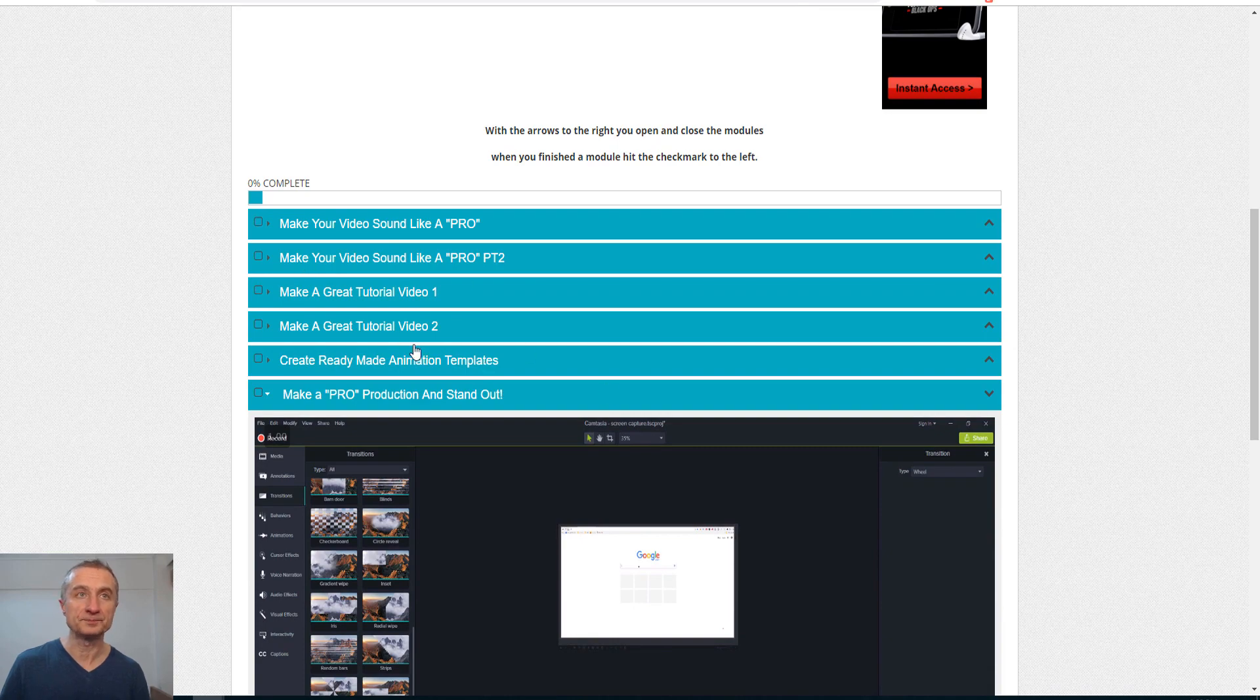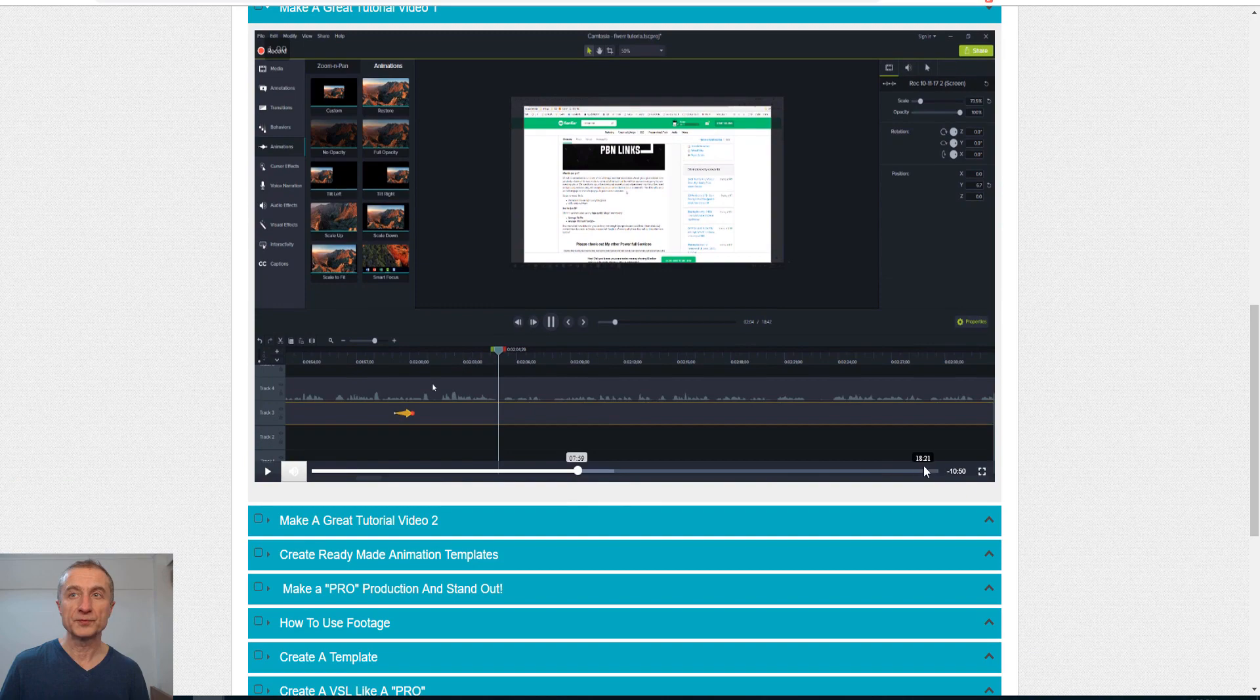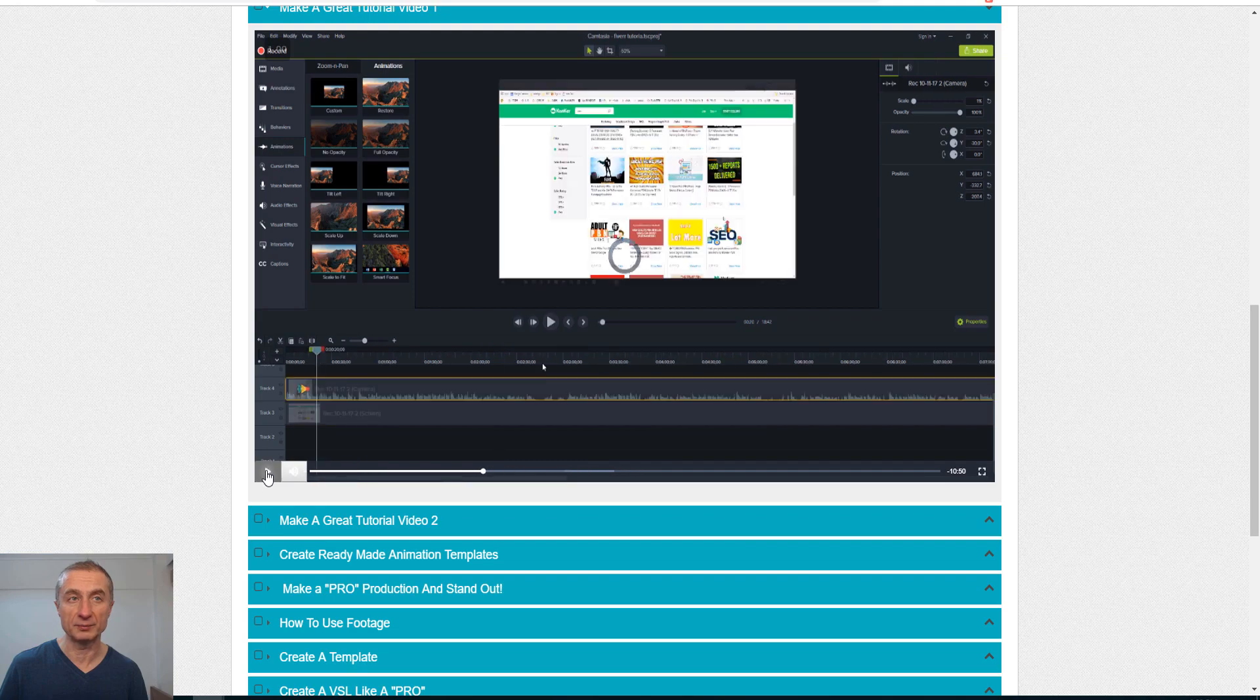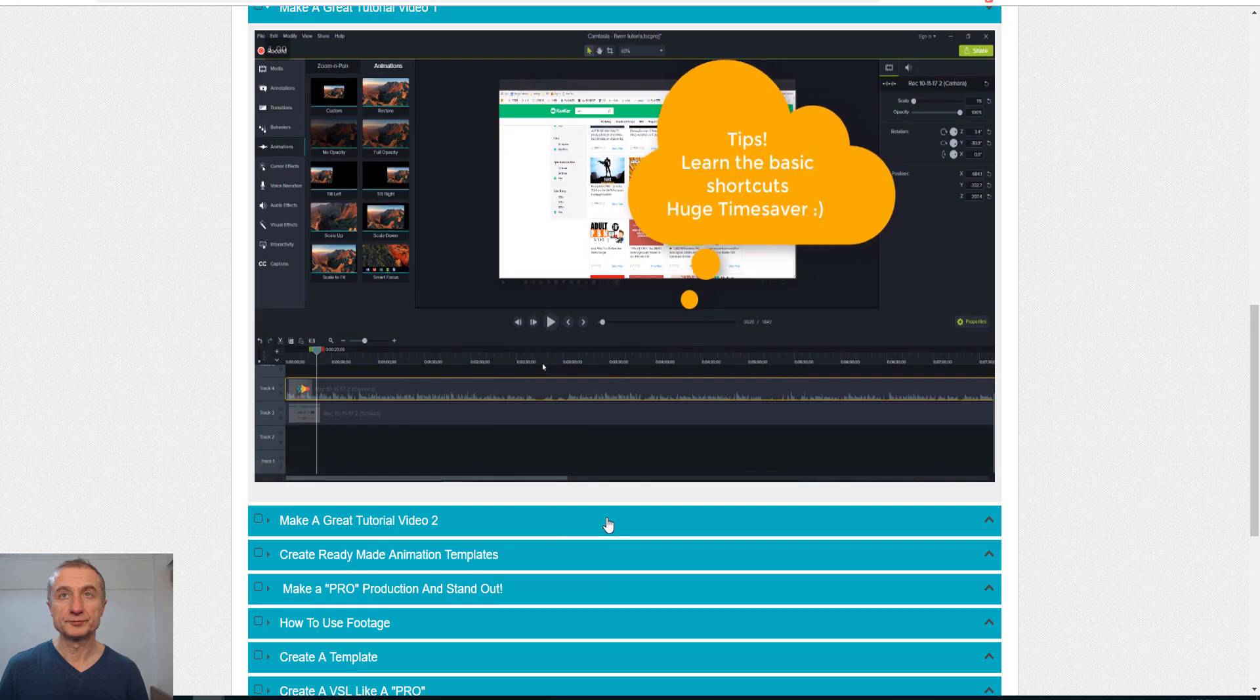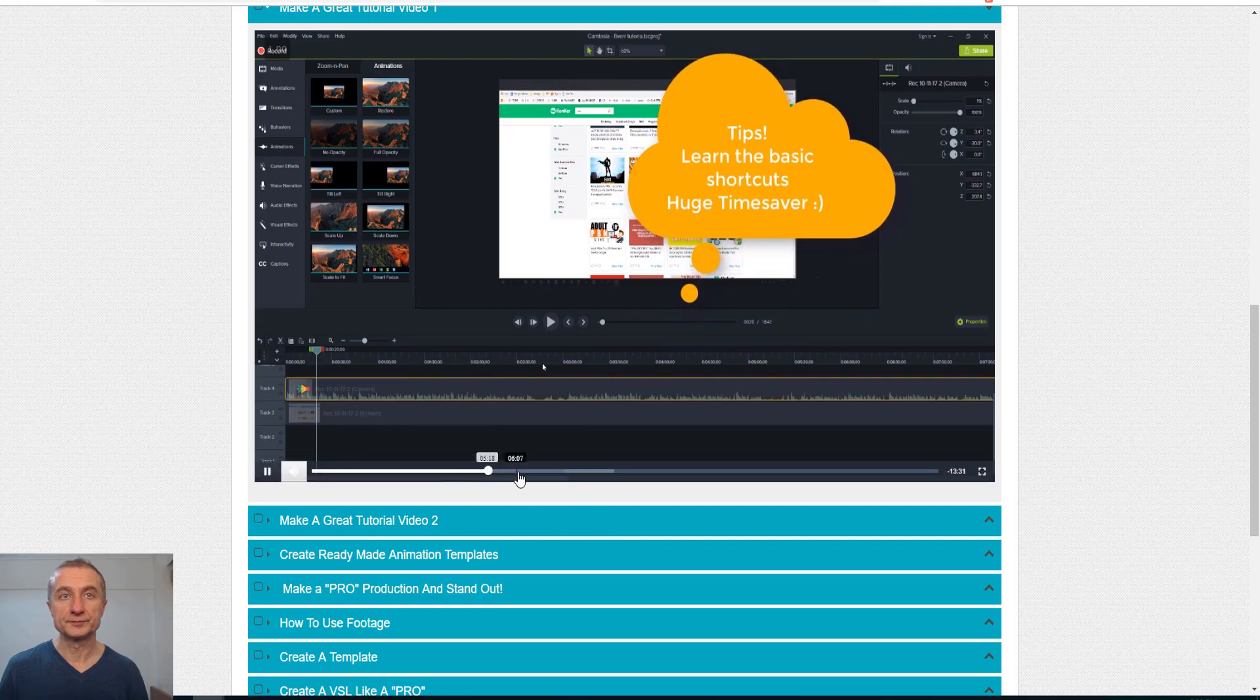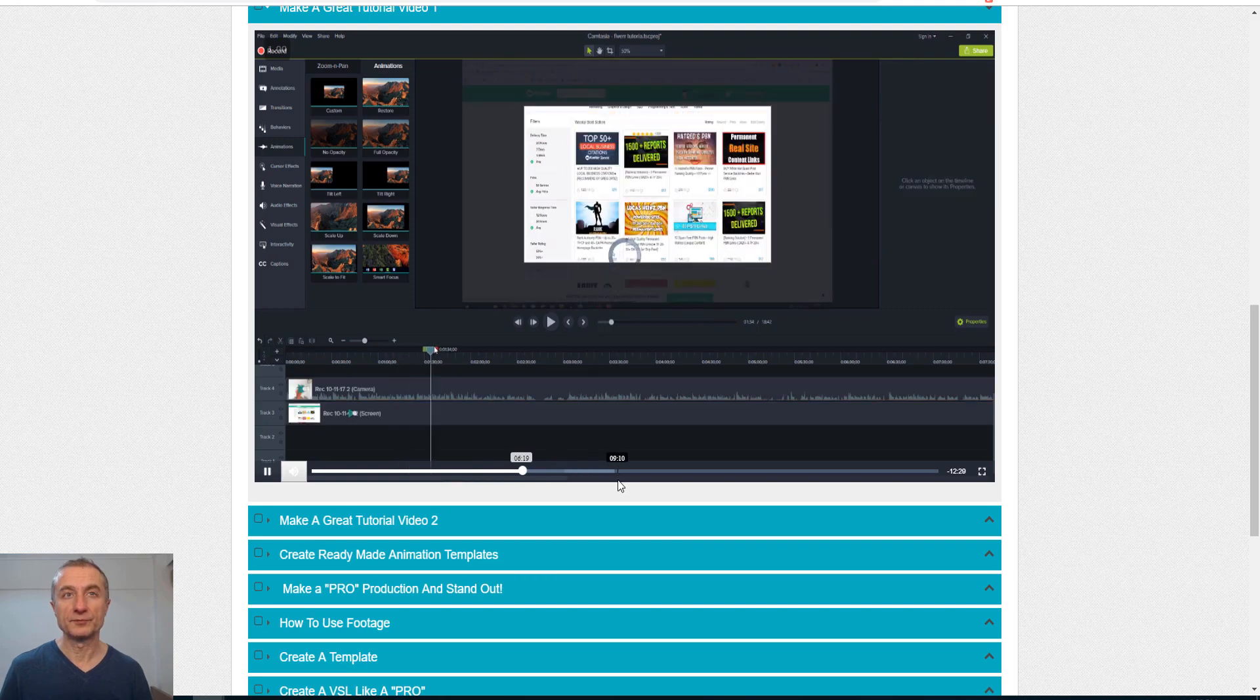This is how it looks in my members area. If I open up here, make a great tutorial video. You see here it's 10 minutes only, this tutorial. But have a look here. I just got a little bit back. I zoom out, and this is the main thing: learn the shortcuts because you will save thousands.